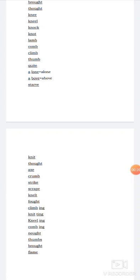Thought, we have already discussed this. Axe, A-X-E, axe. Axe means it's a tool to cut down wood or trees, that is called axe.